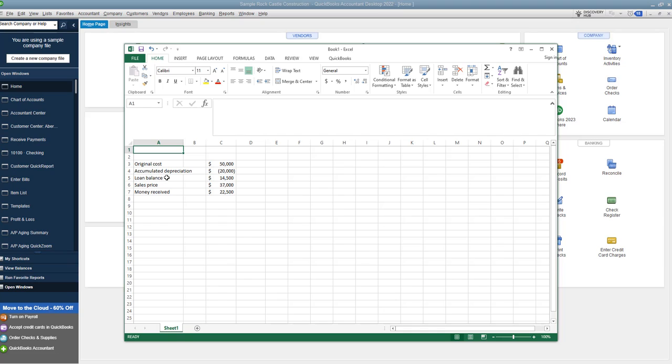Then you need the loan balance. This is just the principle, the payoff. What is the payoff on this loan? The sales price, pretty easy. And then how much money did you receive?